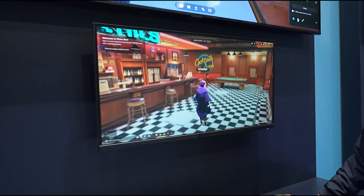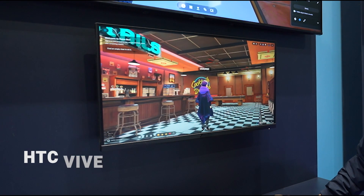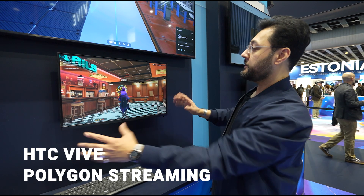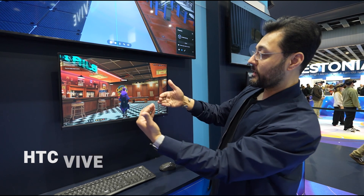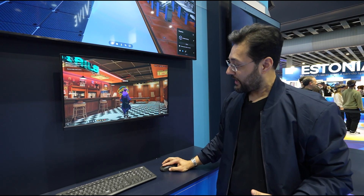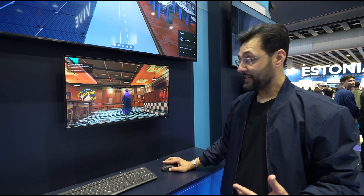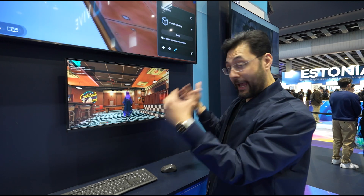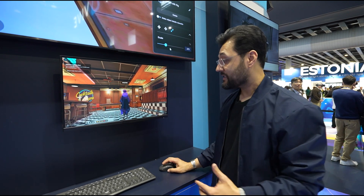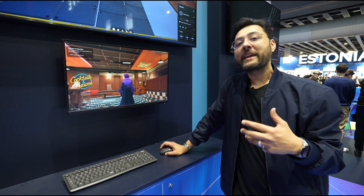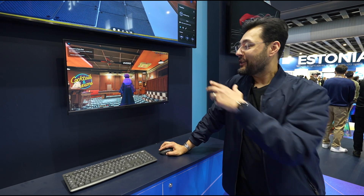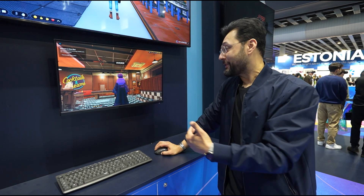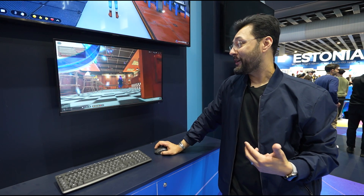HTC Vive is using a technology they call polygon streaming. So everything you're seeing right here is being rendered, but if there are objects in the 3D space that you're not seeing, they're not rendering — so it's happening very fast. As you zoom in and out, you're being served more or less detail accordingly.